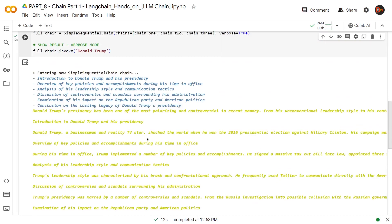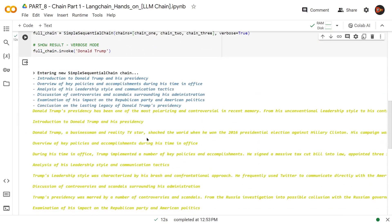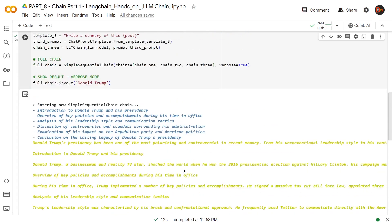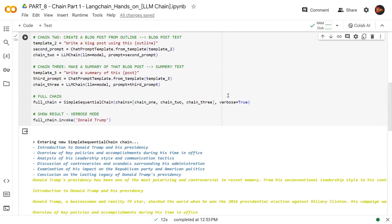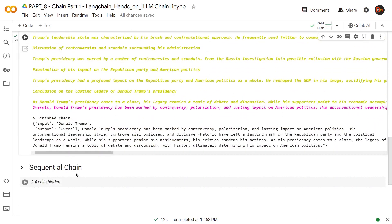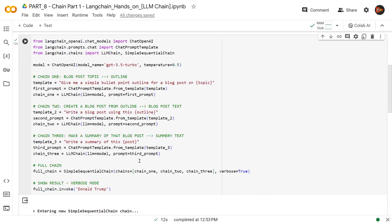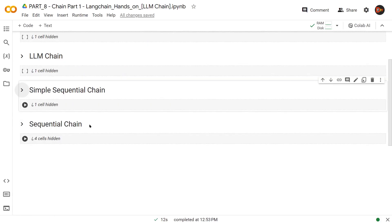This is the thing about simple sequential chain — it is simple and fast, but the only reason we are seeing the other steps, like the outline and the post, is because we turned verbose to true. Otherwise, we will only get one single output — the final result — and there's no way to access the middle ones in the sequence. This is where our sequential chain comes in.